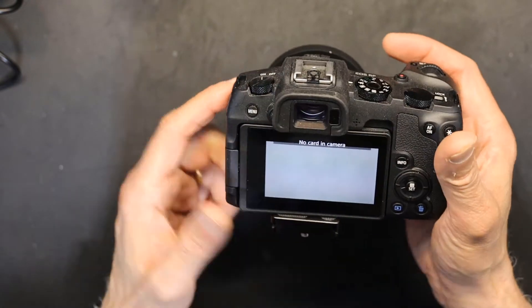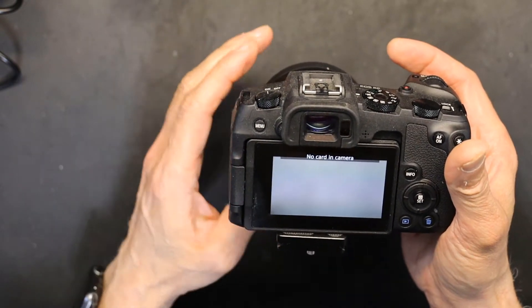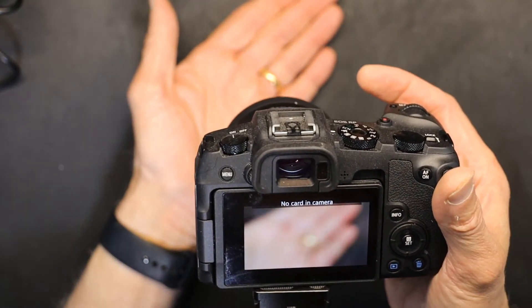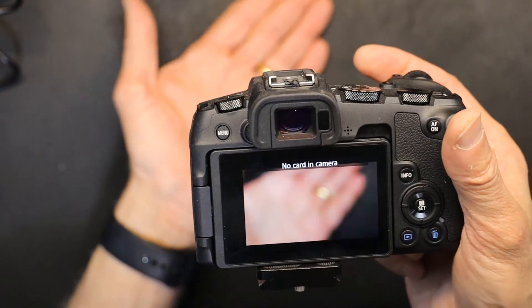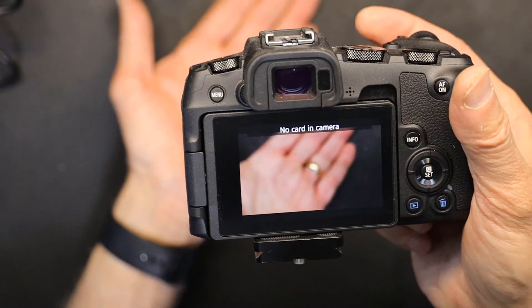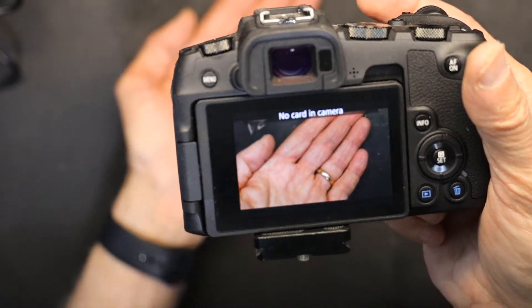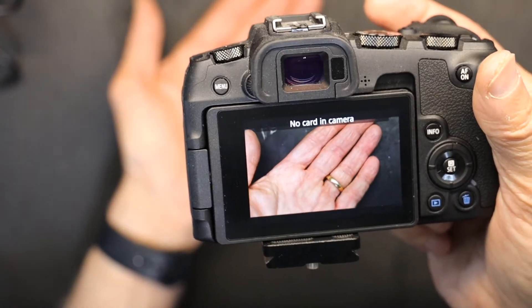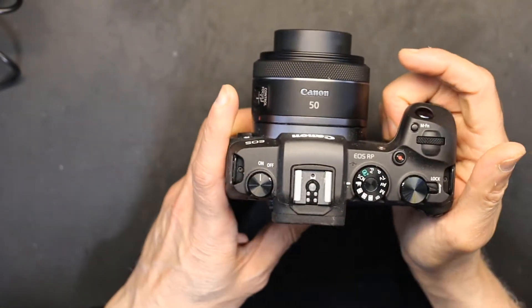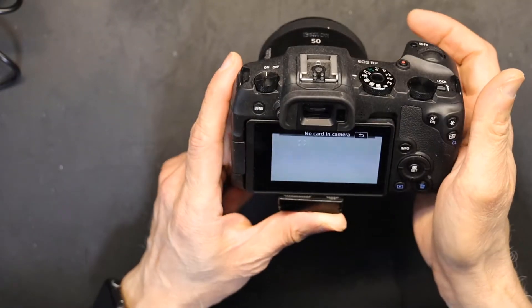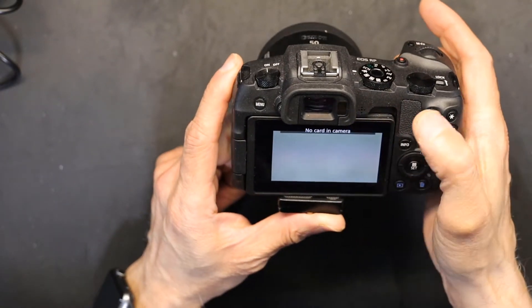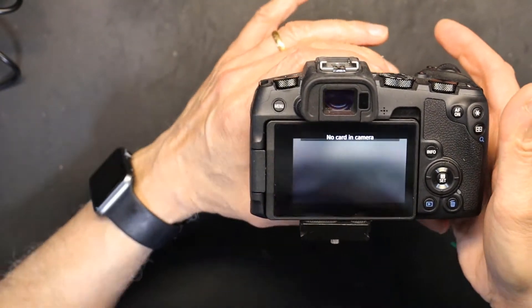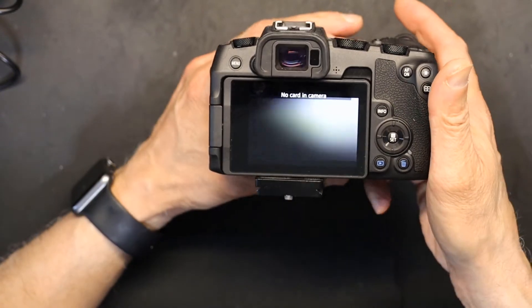Now the lens works and everything, don't get me wrong, but it's not communicating as good as it should as far as focusing and metering and all that. So basically the firmware upgrade is required. How do we know what the firmware is and how to upgrade it? That's what I'm going to show you.